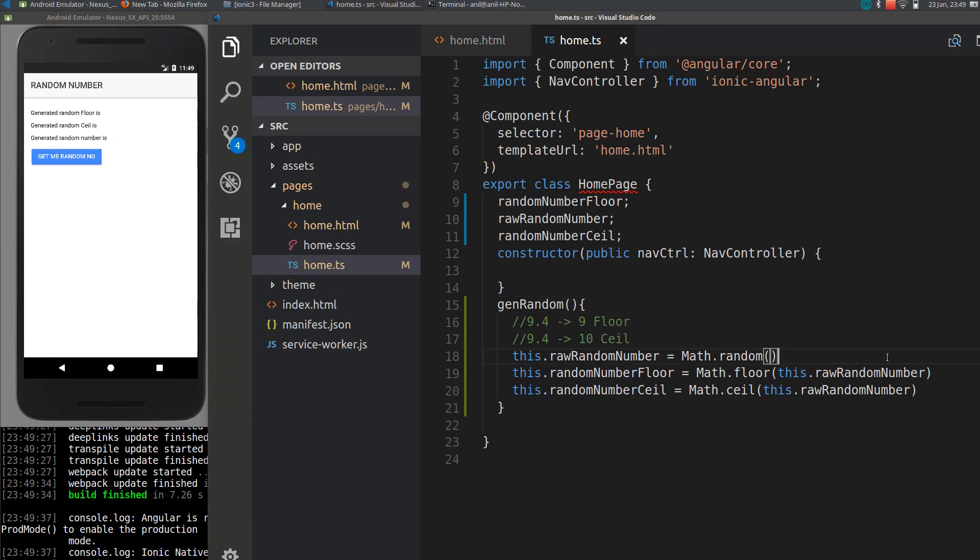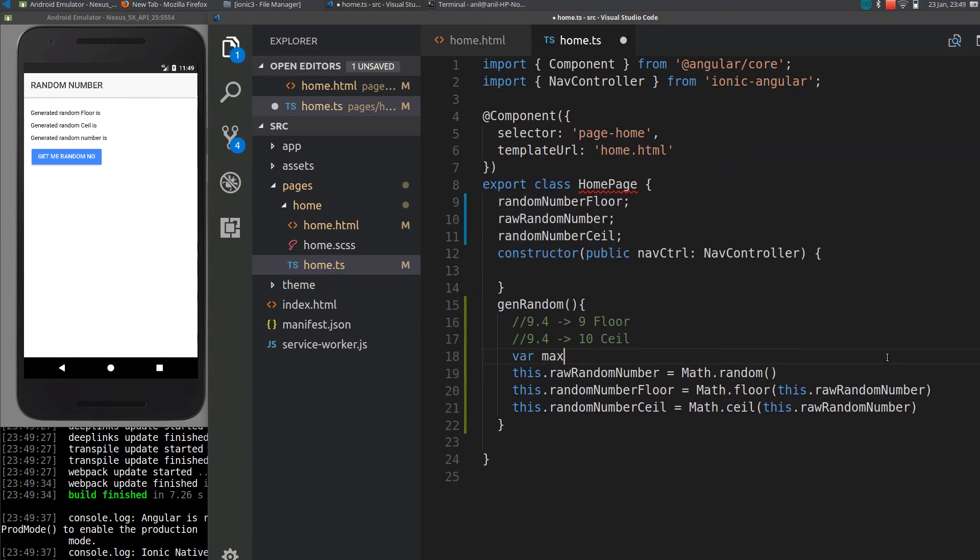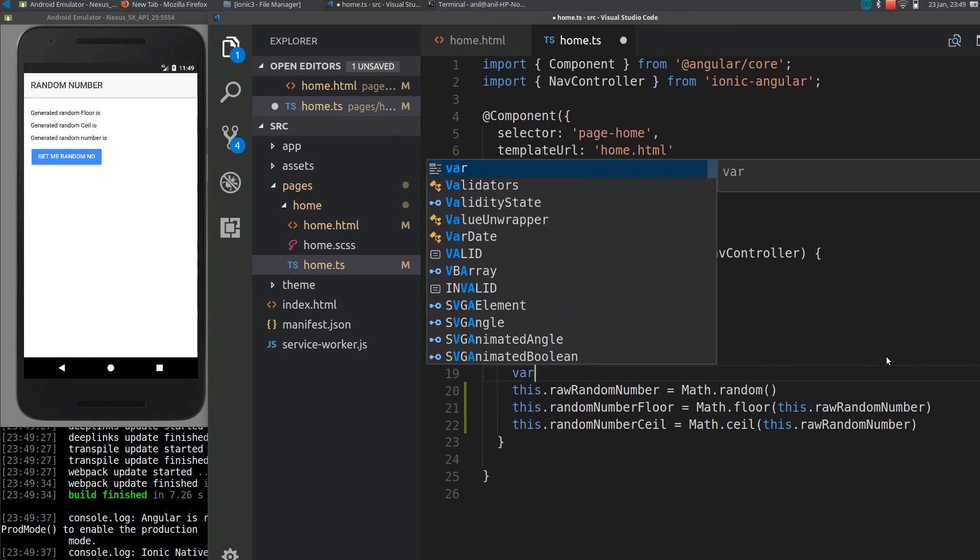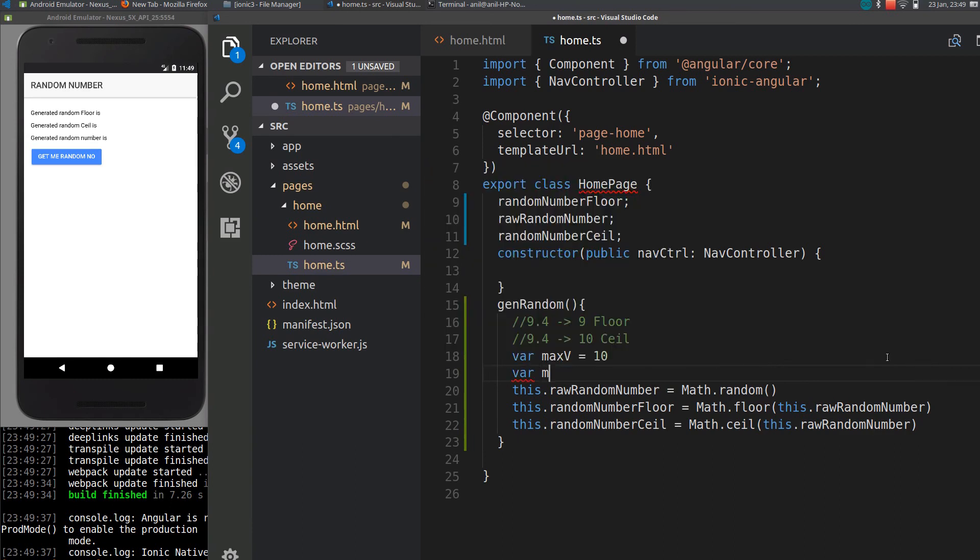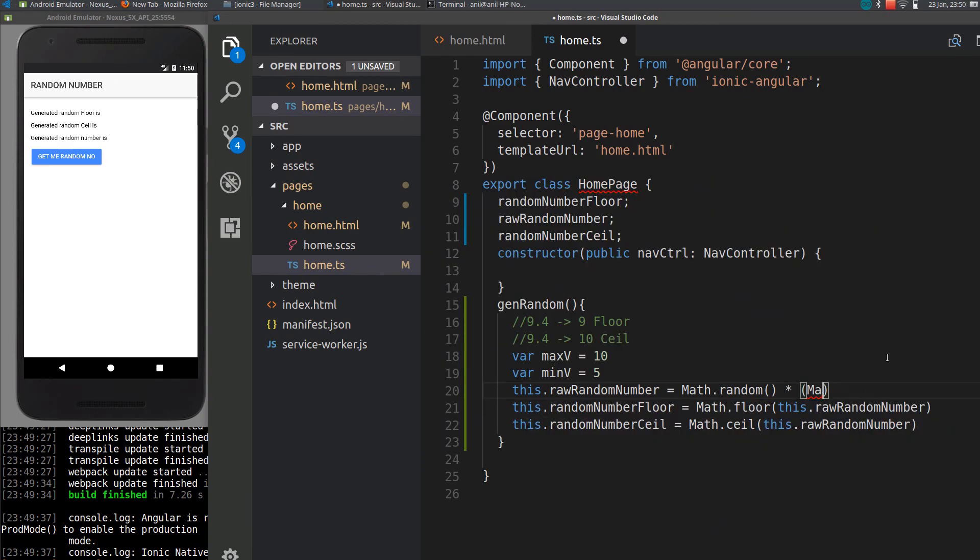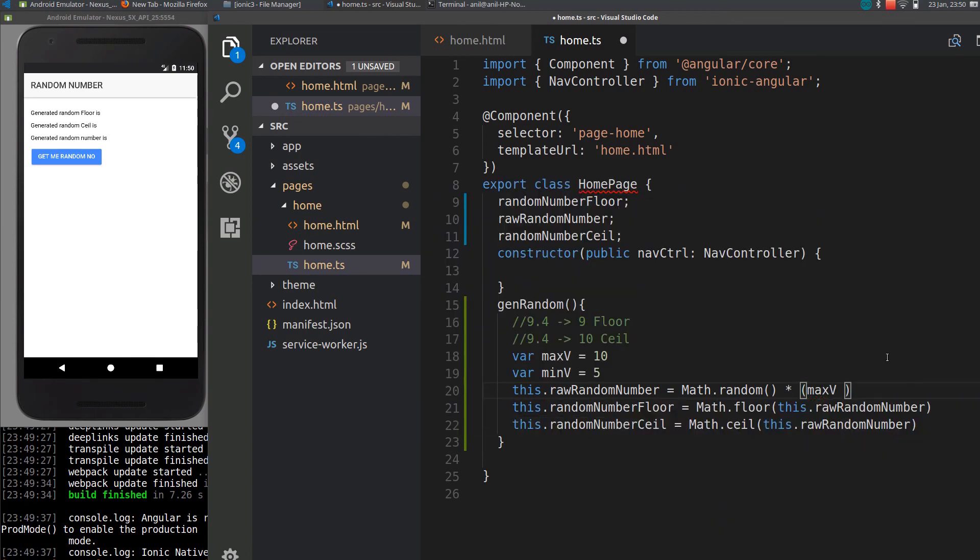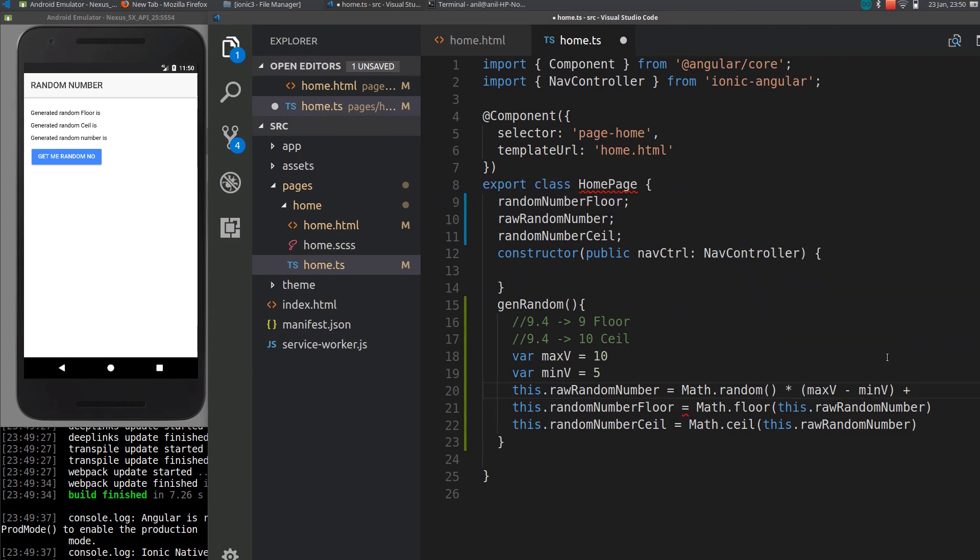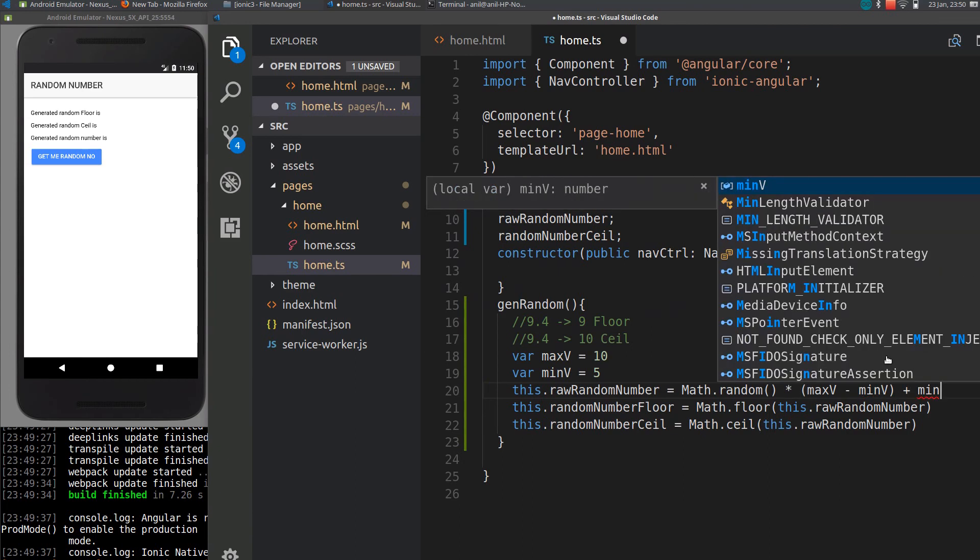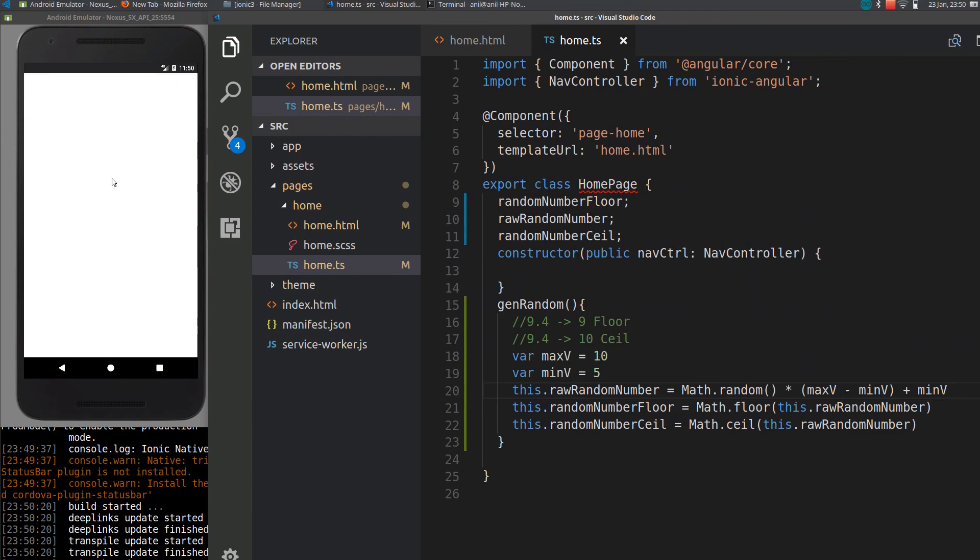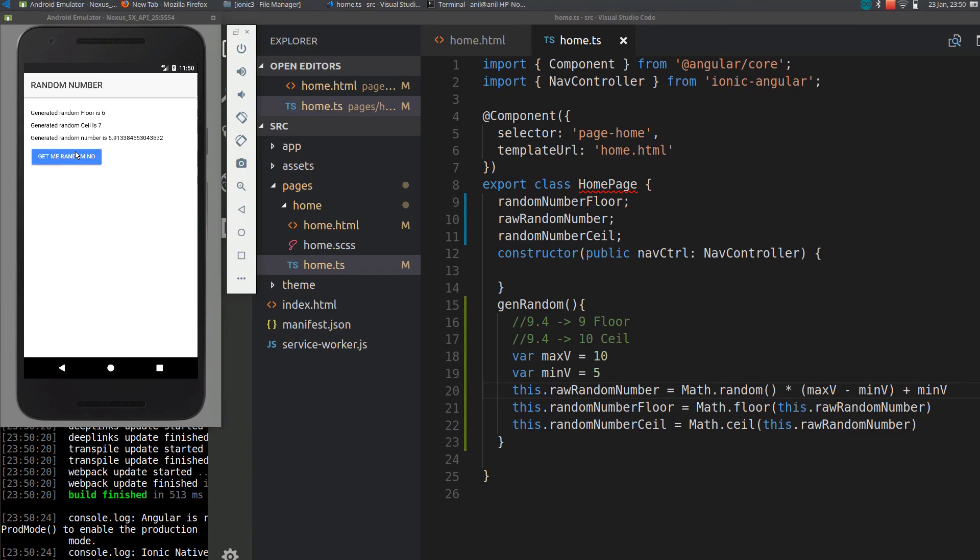If you want to generate a random number between two values, for example, take variable maximum value maxV is 10, variable minimum minV is 5. So you can generate like this: maxV minus minV plus minV. So I will save and run again. You can see here the generated value will always be between 5 and 10.